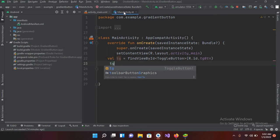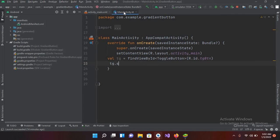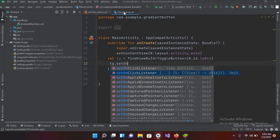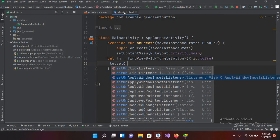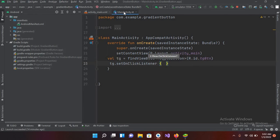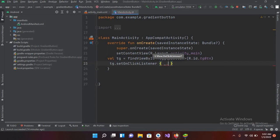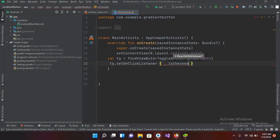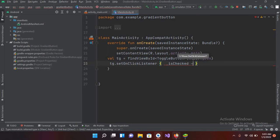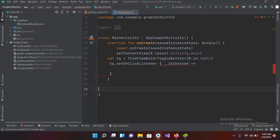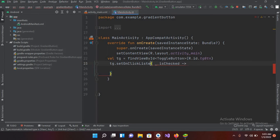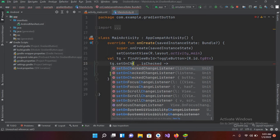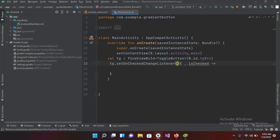So tg.setOnClickListener and here we will search for click listener and here I will use underscore comma isChecked and now I'll use arrow. It is showing an error so it is not setOnClickListener, setOnCheckChangeListener this one. And now I'll remove these two and now we are good to go.